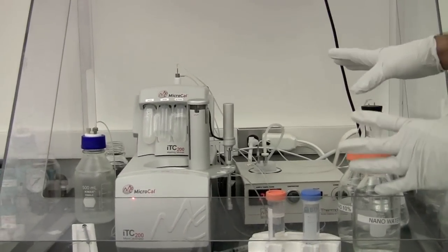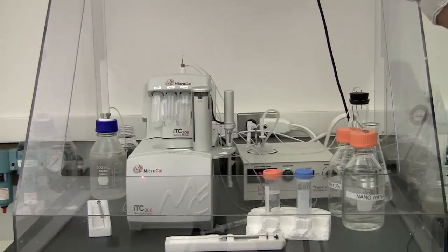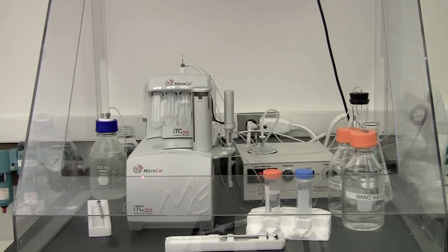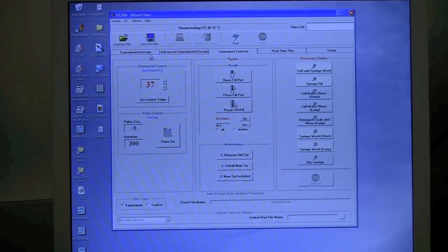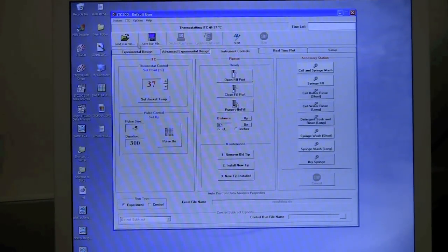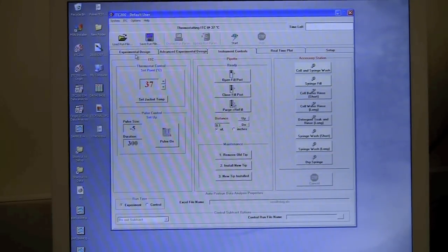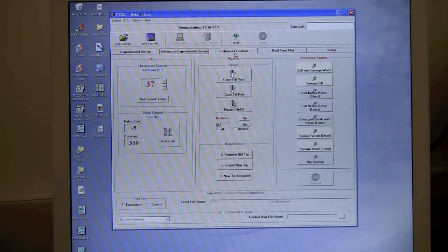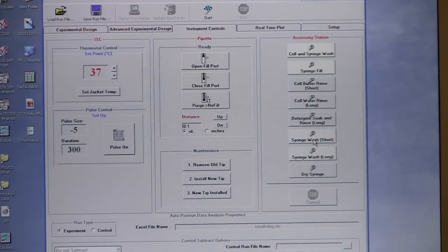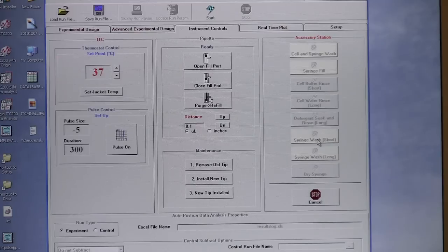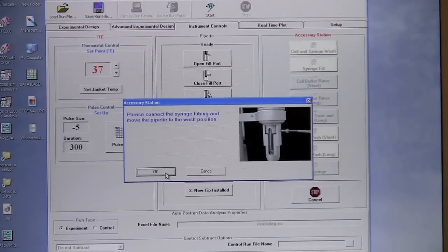First, you will find the syringe in this position and we have to wash it. The commands are controlled by the monitor, so you go to the monitor and open the software — it's on the desktop as ITC 200. Go to Instrument Controls, click that, and you will find different commands. Look for Syringe Wash, click that, and it will ask you to connect the syringe.